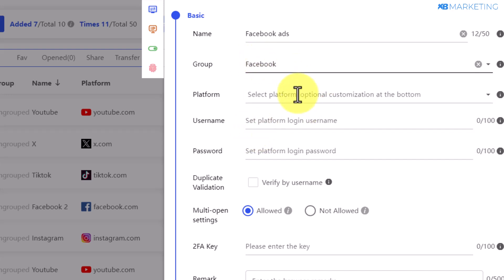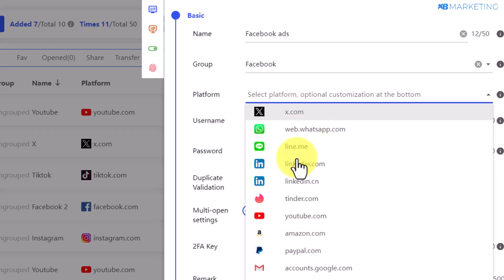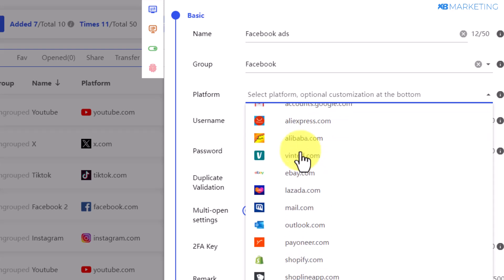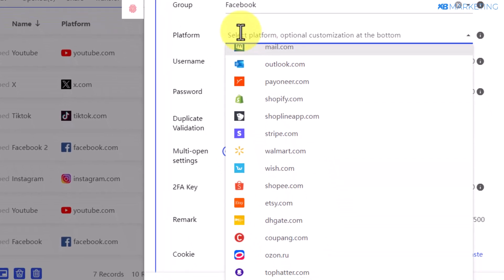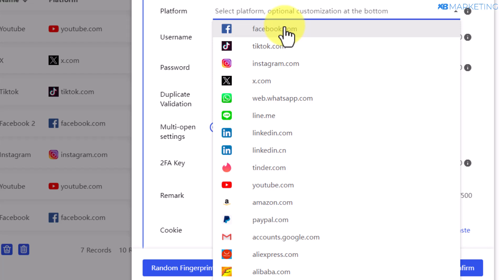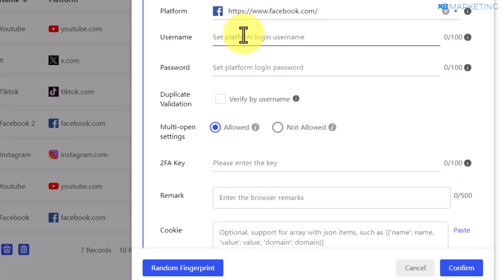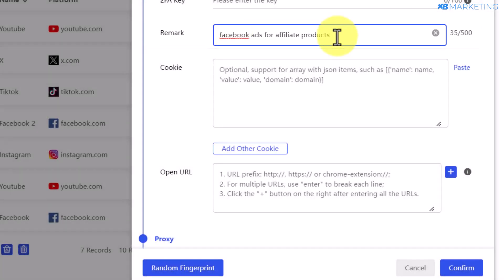Here you want to select a platform — they have numerous options from social media to e-commerce to ad platforms. If the platform you're working with isn't listed, you can select the 'other platforms' option. Since Facebook is available, I'll select it. You can type in the username and password of your account, then go to the remark section and type in the purpose of this profile — in this case, we'll be using it to create Facebook ads for affiliate products.